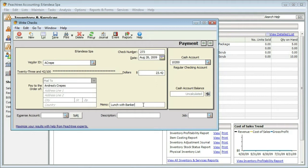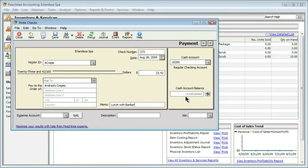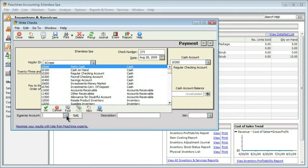We have a couple more things to look at. First, in the upper right corner is where we designate our cash account. This one's coming out of the regular checking account, though we could select any checking account. It also shows us an account balance we can calculate if needed. At the bottom is where we put in the expense account. I went out and bought food for marketing or business development.